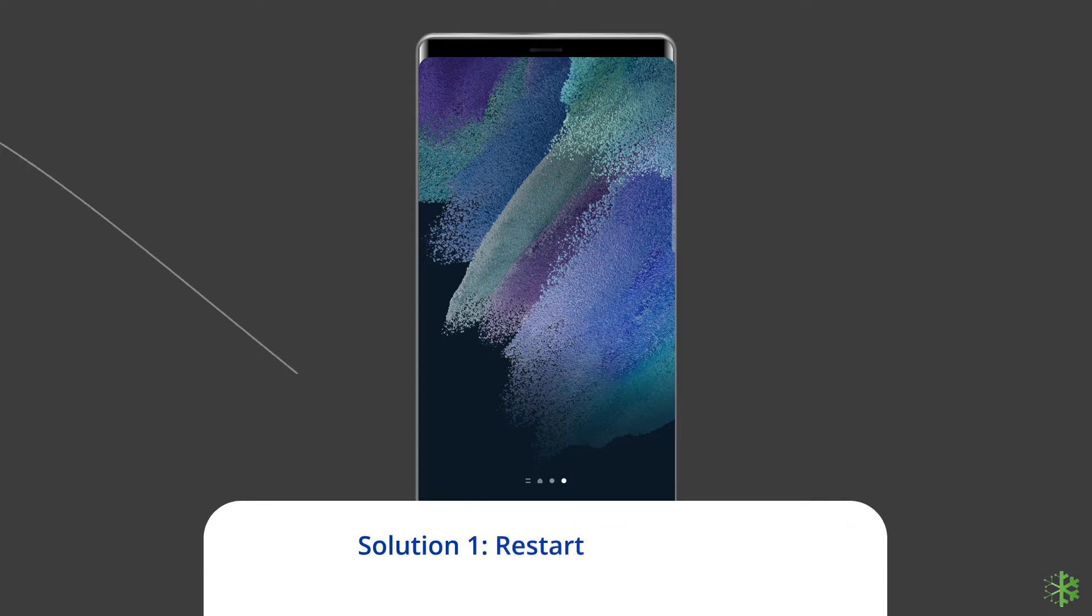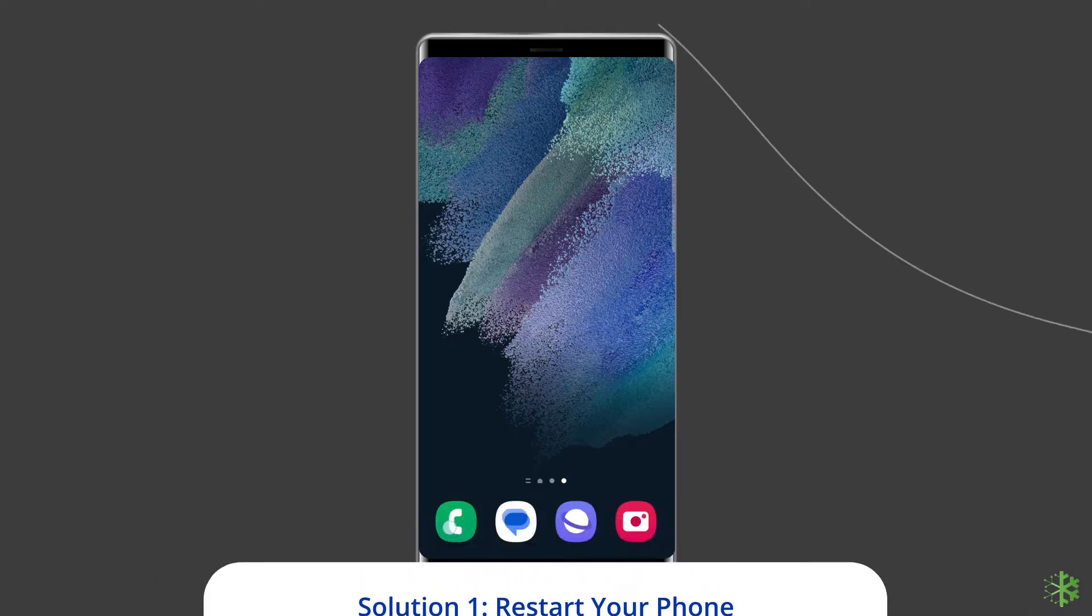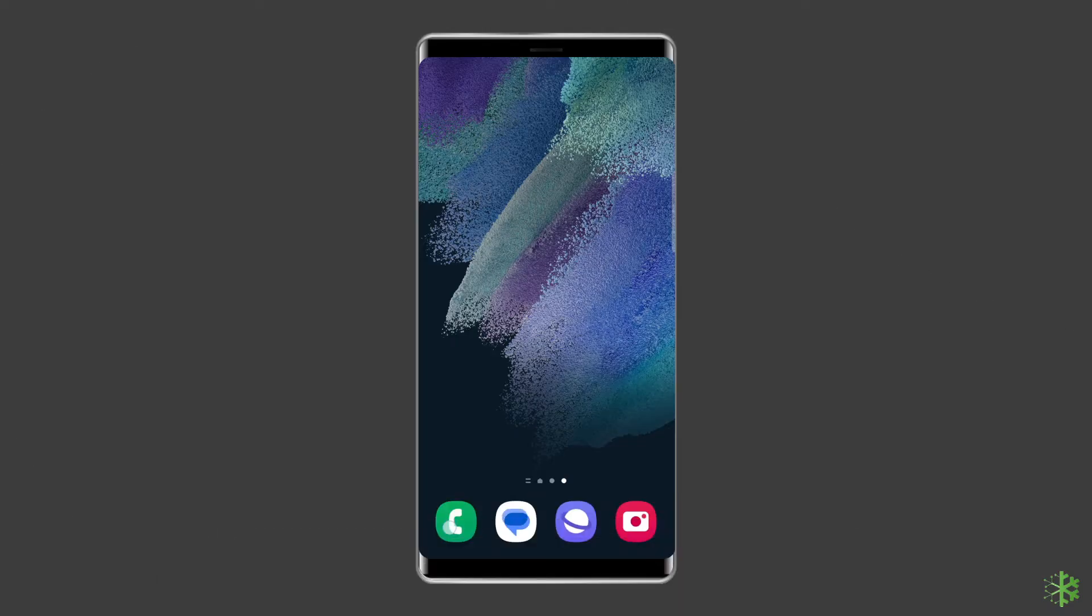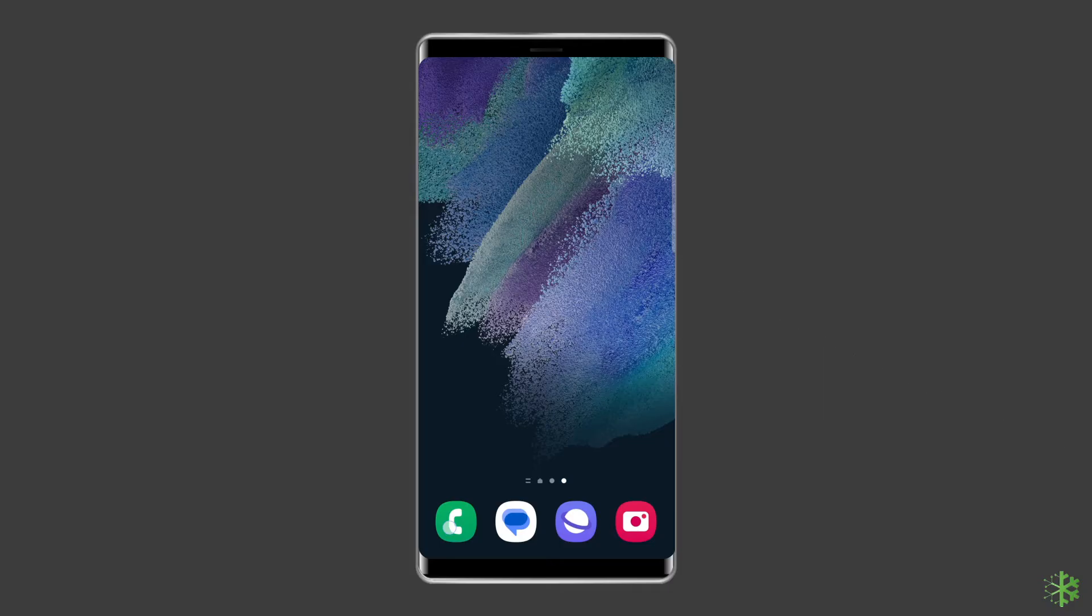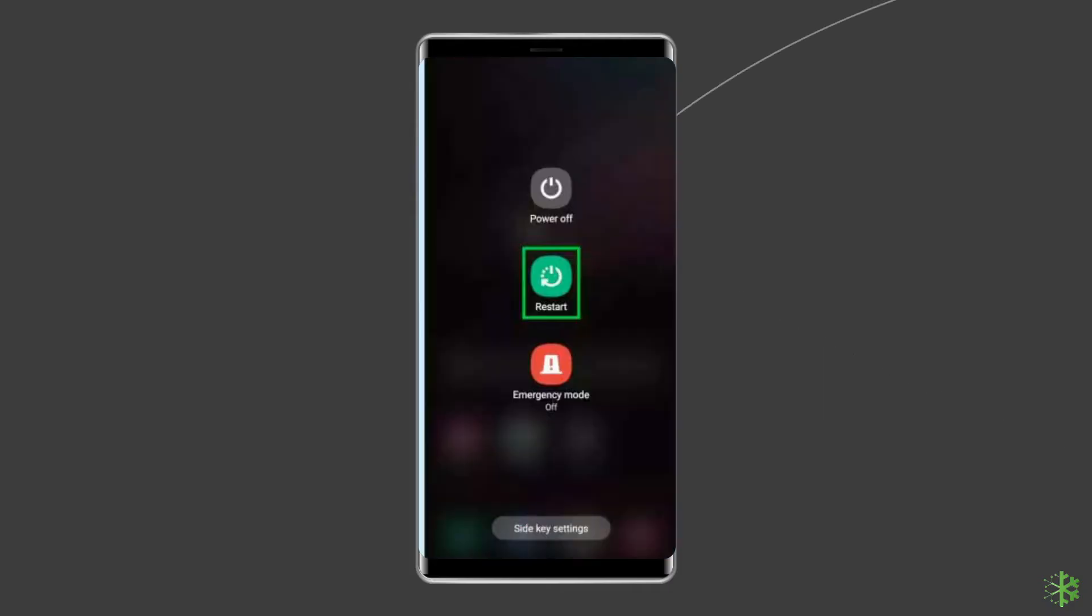Solution 1: Restart Your Phone. Screen discoloration, white line, or dead pixels may sometimes appear due to minor glitches in Samsung devices. As a troubleshooting step, we recommend restarting your phone once. To do this, press and hold the power button until a menu appears, select restart, and wait for the device to restart.